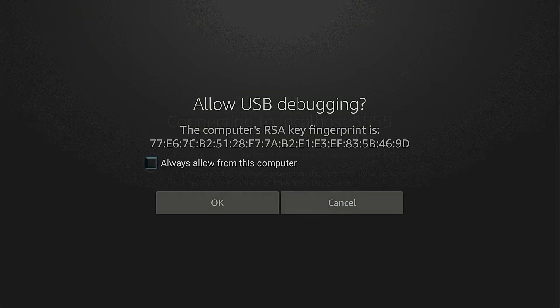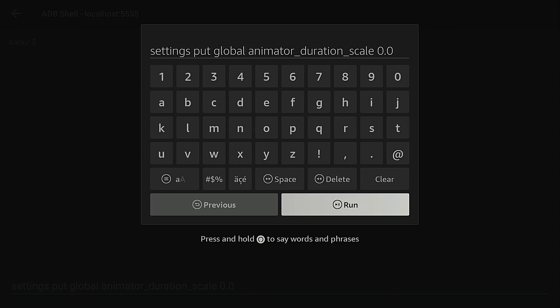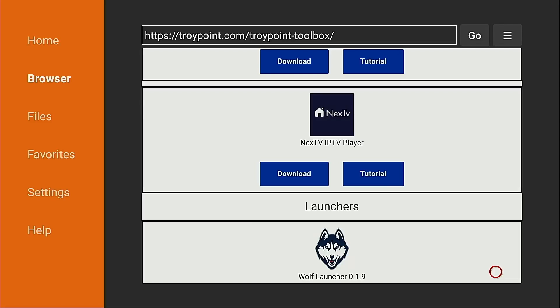Hey everyone, this is Troy from TroyPoint.com and in this video I will show you how to accelerate your Fire Stick or Android TV Google TV launcher.